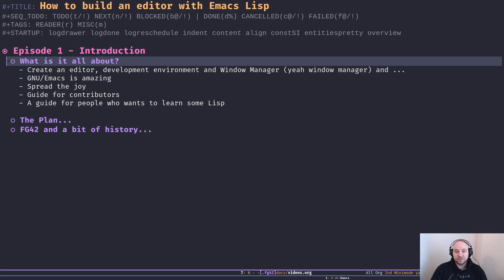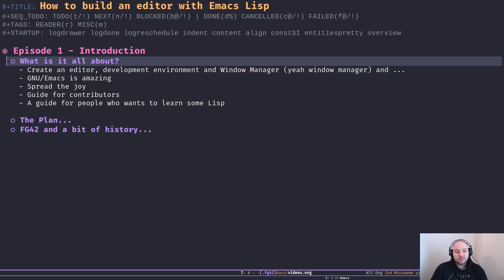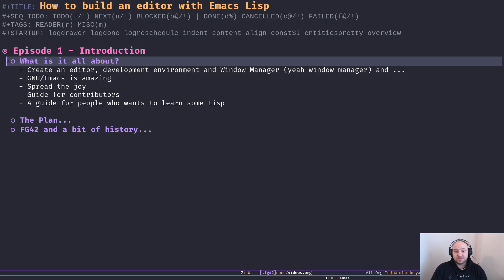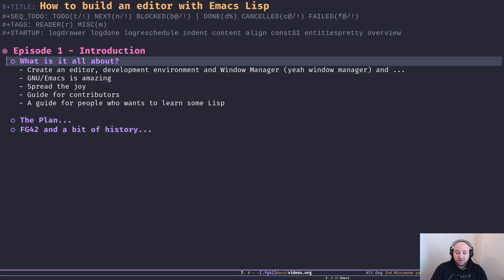You can do pretty much everything with Emacs Lisp - whatever you can do with other programming languages like Python, you can do it with Emacs Lisp as well. In fact, I created my own HTML static generator to build my static website. It works great and meets my requirements.